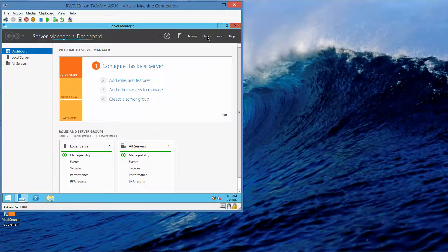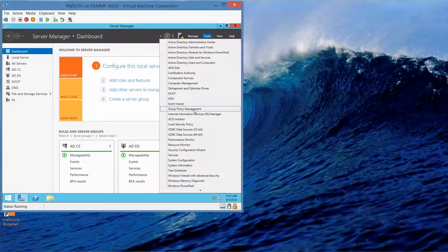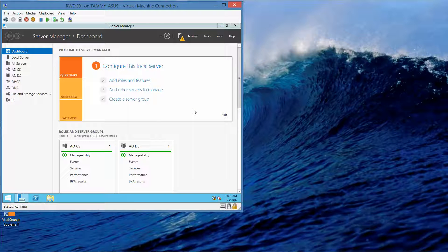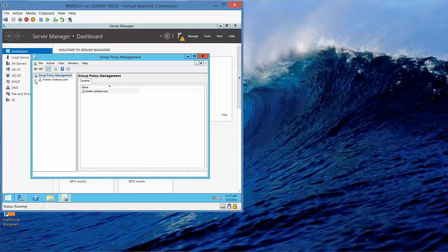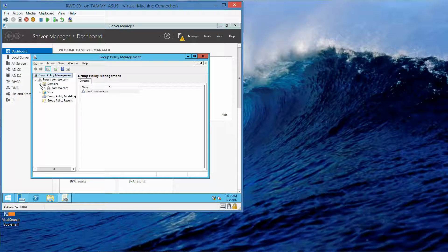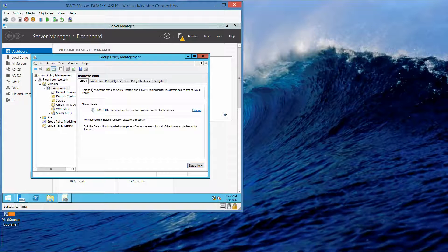We're going to click on Tools and click Group Policy Management. Once it comes up, expand the forest, expand Domains, and expand Contoso.